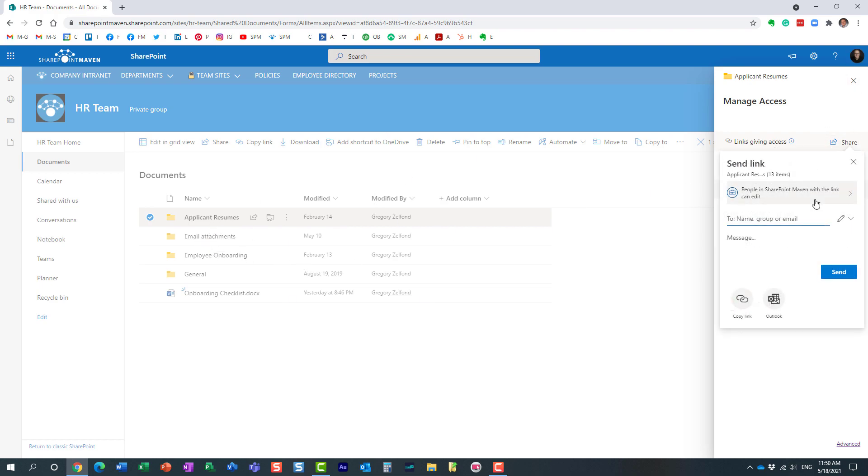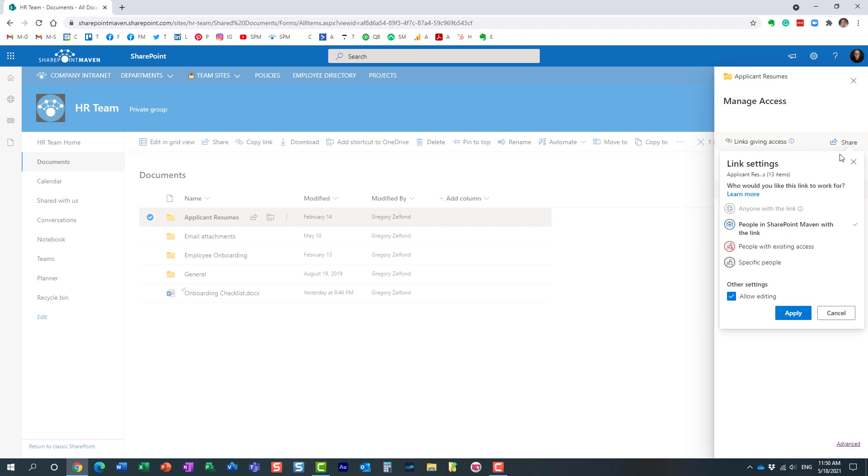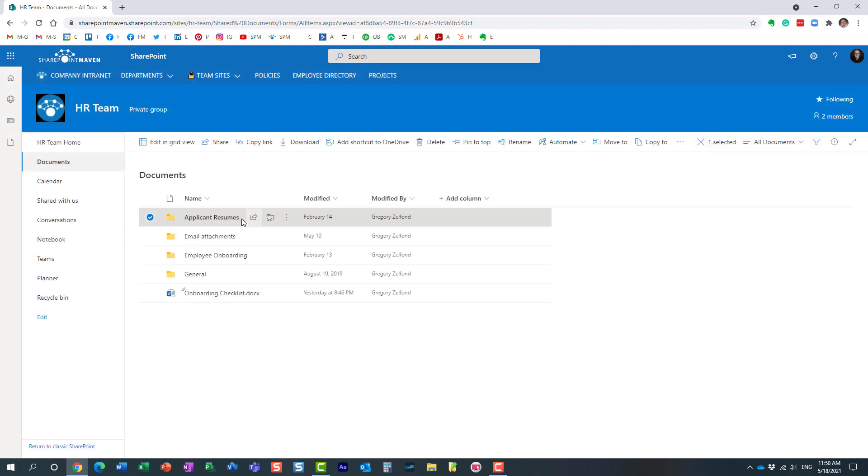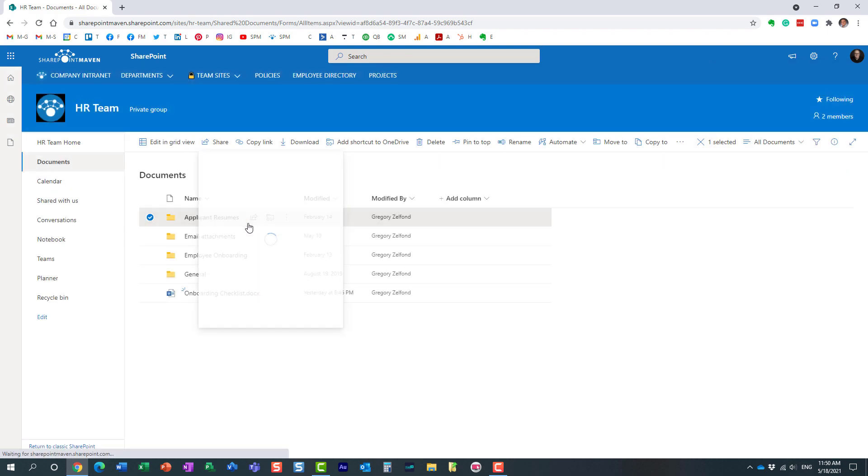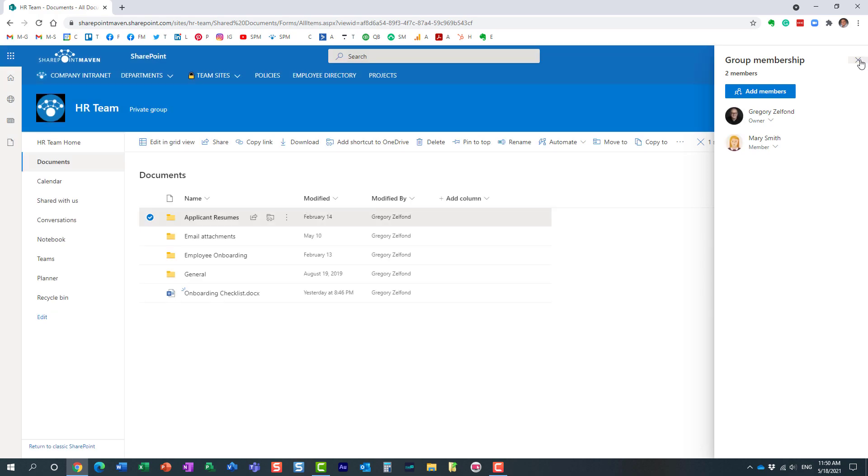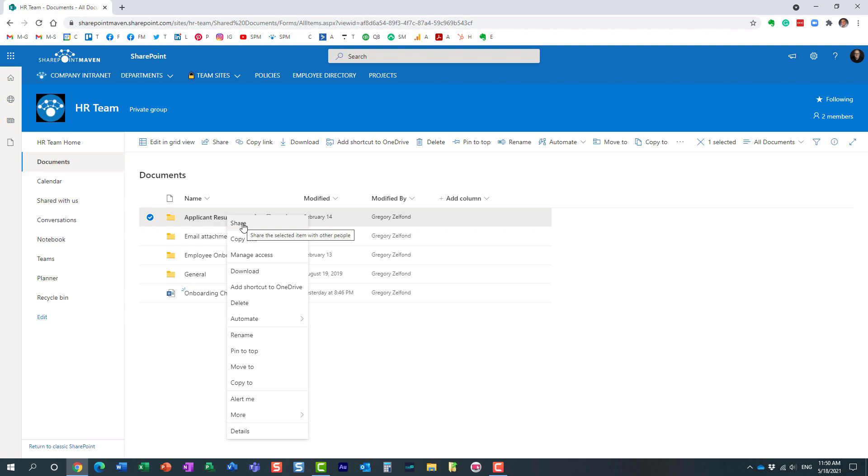Essentially, what this option right here allows me to do is the same thing that I can do from here. John is not part of this site, but yet I want to share this folder with him. So John gets to see the contents of this folder and can access it without accessing the whole site.